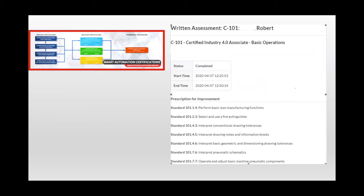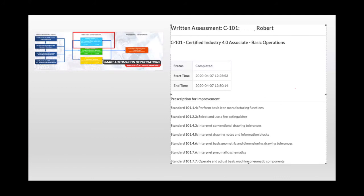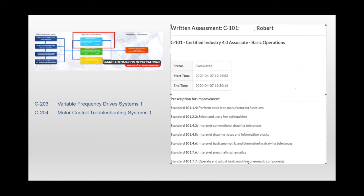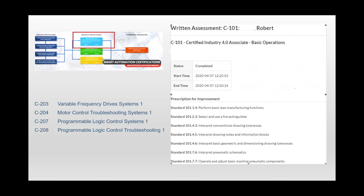All of these live in the Automation Specialist 1 credential. The first one is Variable Frequency Drive Systems 1. The second one is Motor Control Troubleshooting Systems 1. The third one is Programmable Logic Control Systems 1. And finally, Programmable Logic Control Systems Troubleshooting.